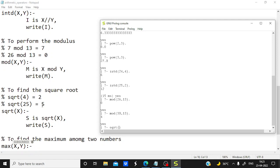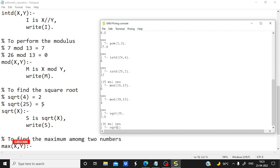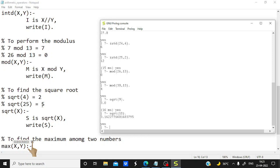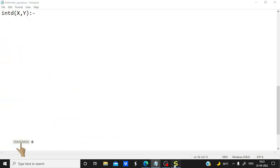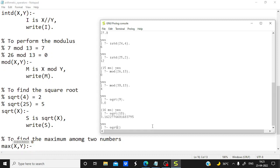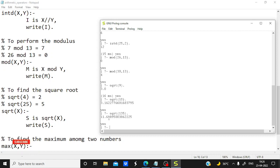Now let's find the square root of some values. An interesting thing: we can also calculate the square root of numbers that don't have a perfect square root. For example, sqrt(9) gives 3, but sqrt(10) also gives an answer. Values that don't have a perfect square root can also be solved with this method in Prolog. Let's try a big number like sqrt(135) — we get a decimal value, and if you square that result you will get 135 back.